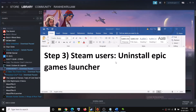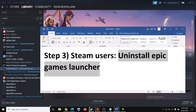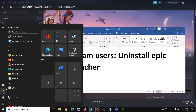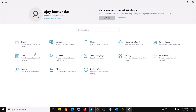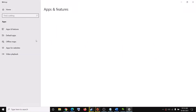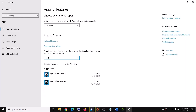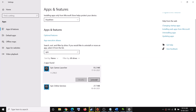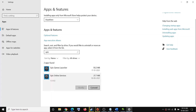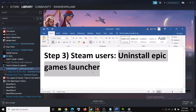The next step is for Steam users. You can go ahead and uninstall the Epic Games Launcher. Go to Start menu, click on Settings, then click on Apps and then Apps and Features. Find Epic Games Launcher, click on it, then click on Uninstall. Then also click on Epic Online Services and click on Uninstall. After the uninstall, restart your computer and then try to launch the game. This has worked for many users, so it might work for you.